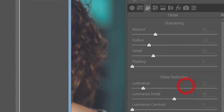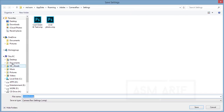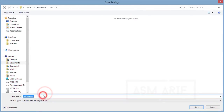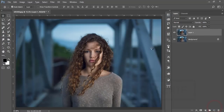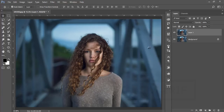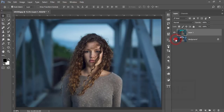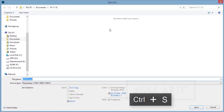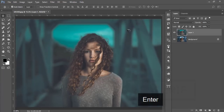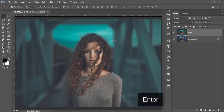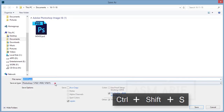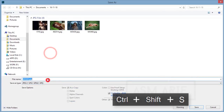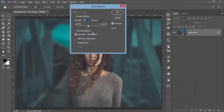Now save the settings — I'll save this preset for you and provide the download link in the video description. Hit the Save button and OK. Let's see the difference between the before and after — previous and now. The moody effect looks great.